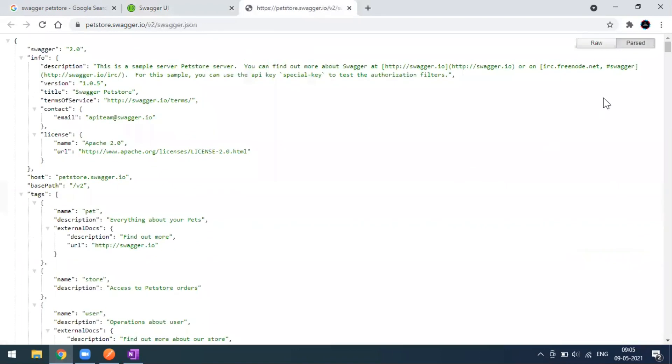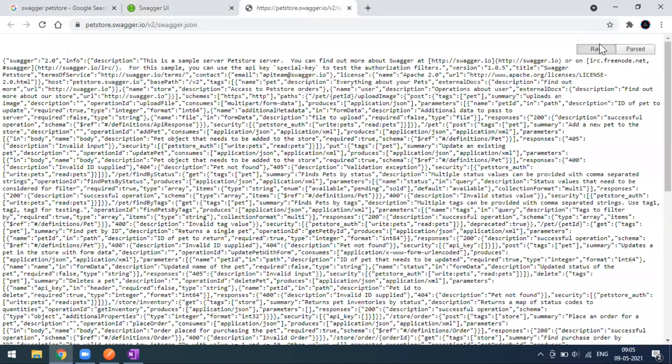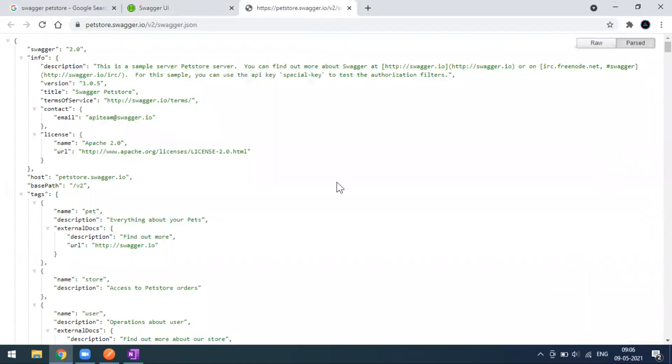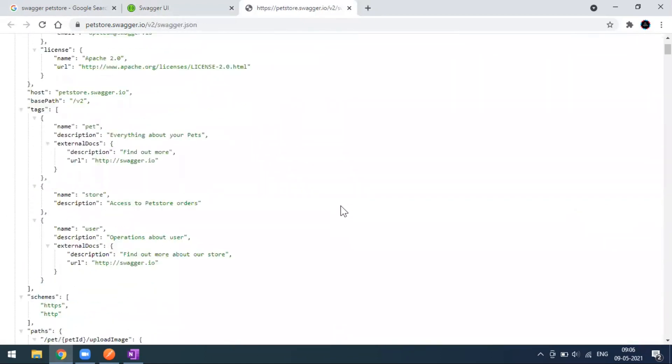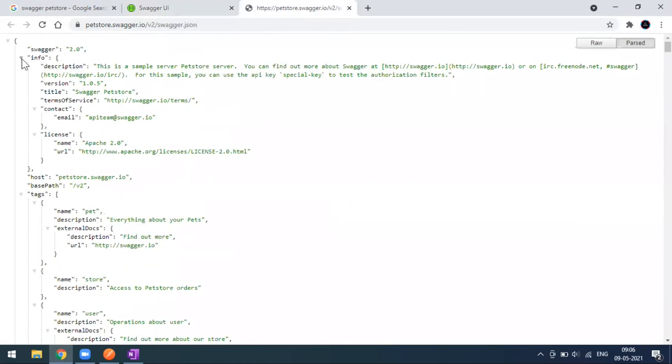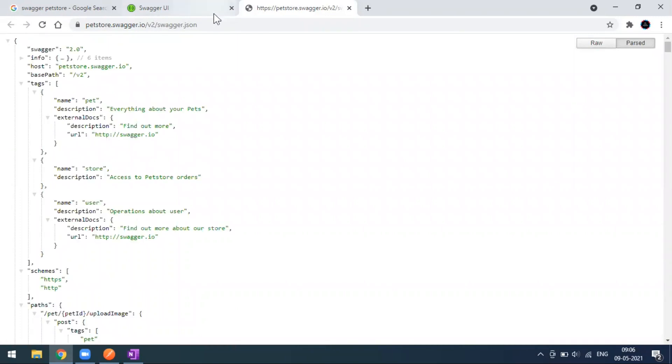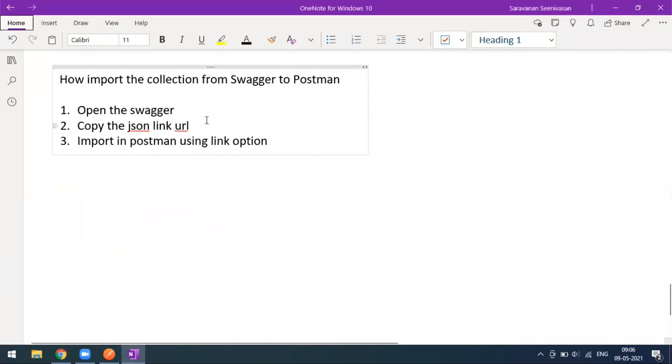Simply copy this URL or open in a new page. This is how it looks. Maybe in your case it looks like this. I have put some add-on so I can see proper JSON structure. Just copy this URL. These are the three steps: open the Swagger, copy the JSON link, and import to Postman.